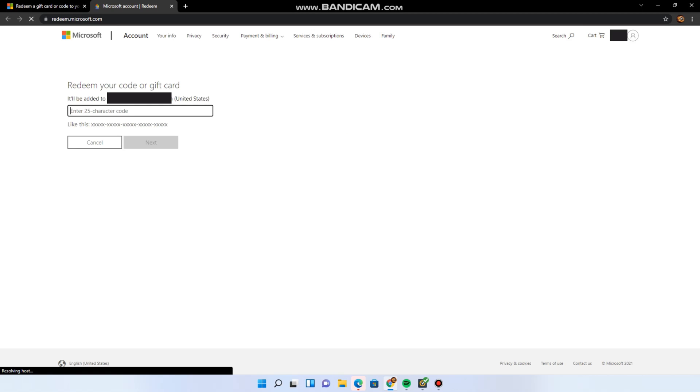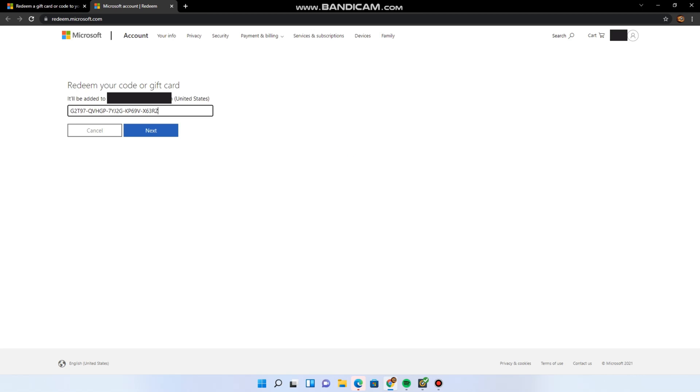And I paste the code again. You can see that I don't get any more objections. It says it will be added to Outlook.com. I can just press next.